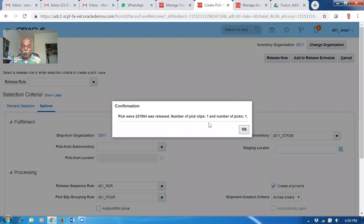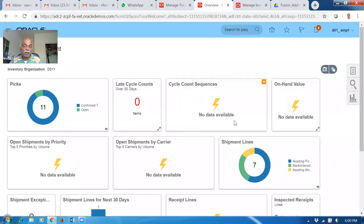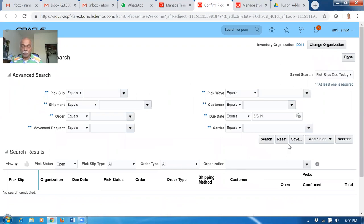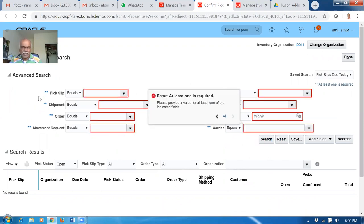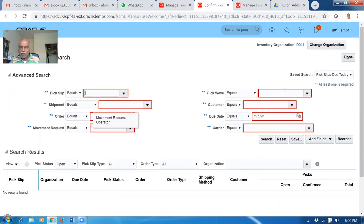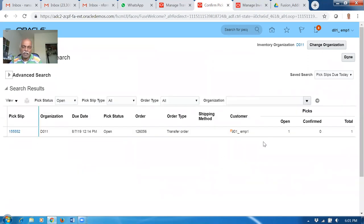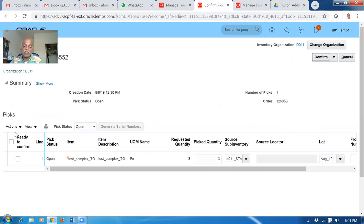Click on release now. Once when you release, you can see one pick wave is now created. The pick wave is coming - it's got the three quantities. Click OK. So it now has one pick number. Now we go there and give a confirmation - click on confirm pick slips. Here if you make a search it will be coming. Let me paste the pick wave number and search. Open it up. So it has created a pick wave but it is not confirmed.